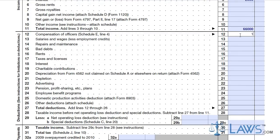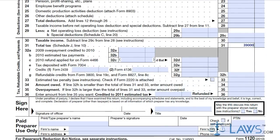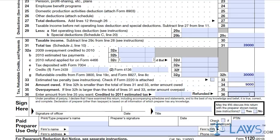Next, list all deductions from the year in lines 12-28. Add the total amount of deductions and put that amount in line 29. Calculate the total taxes paid and tax credits in lines 30-35 to calculate your tax obligation or tax refund.